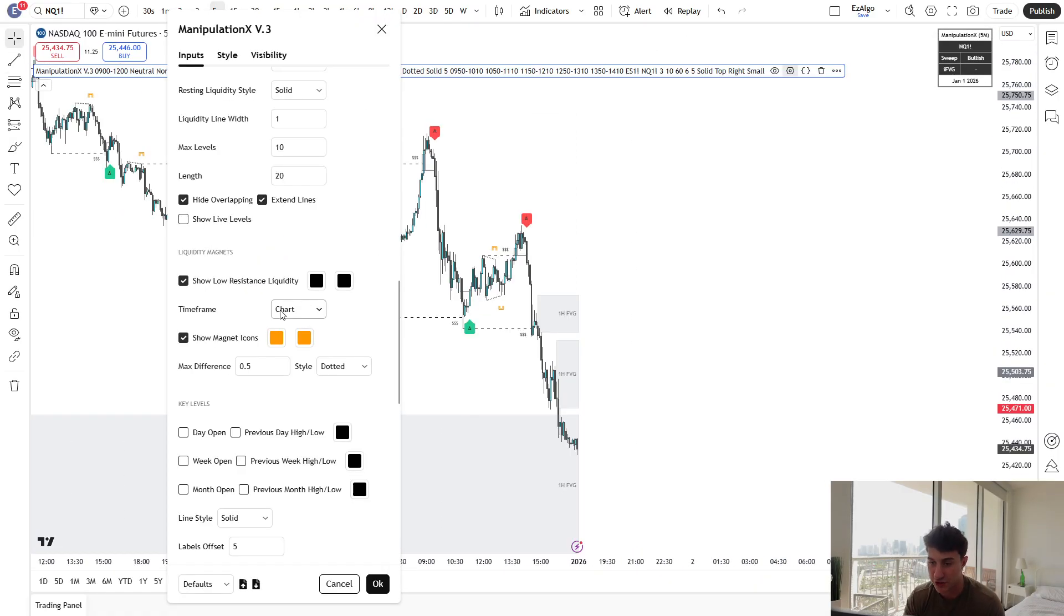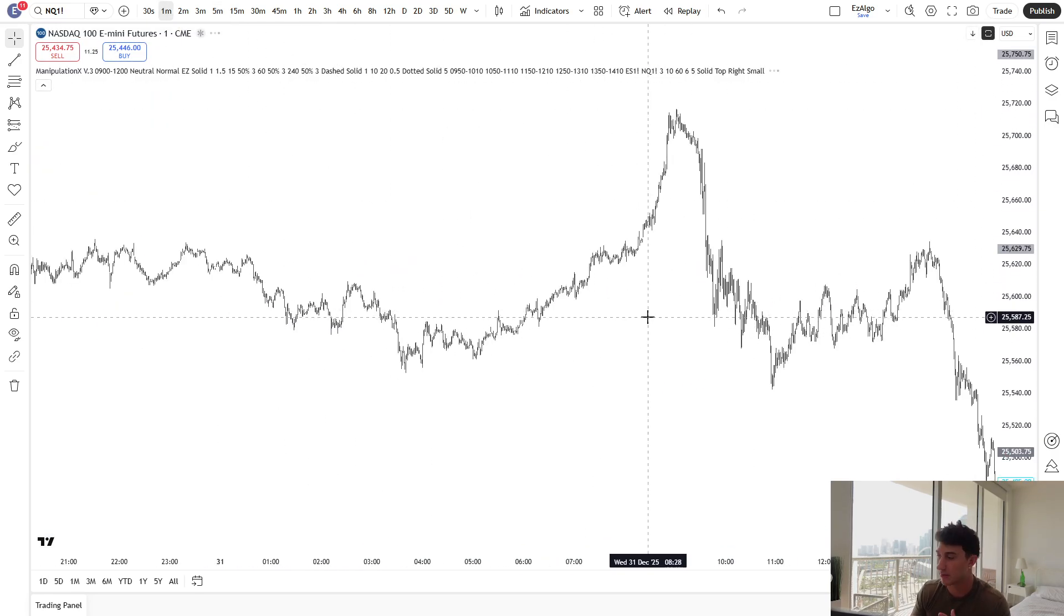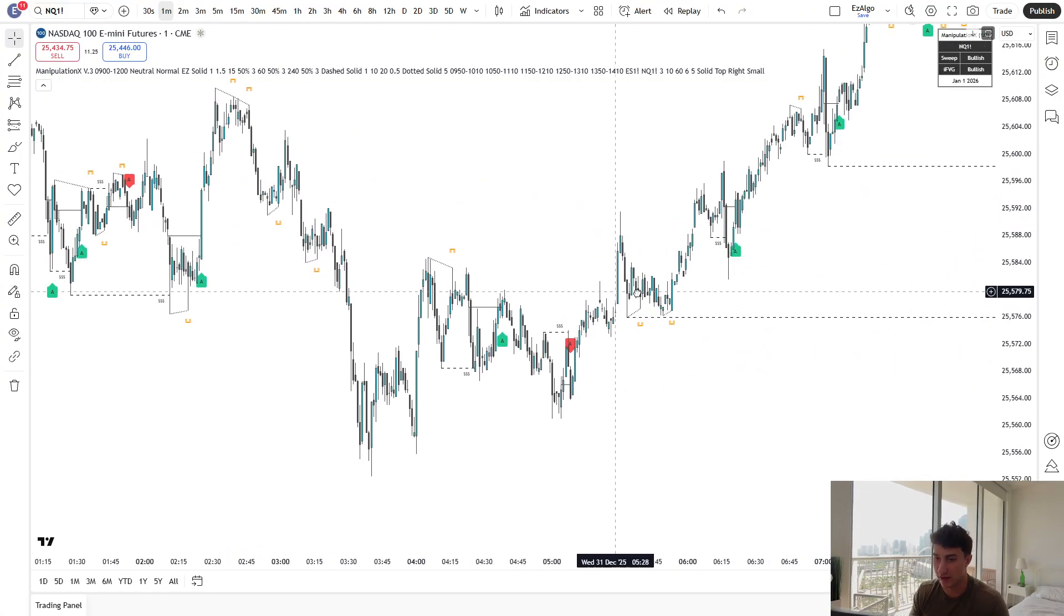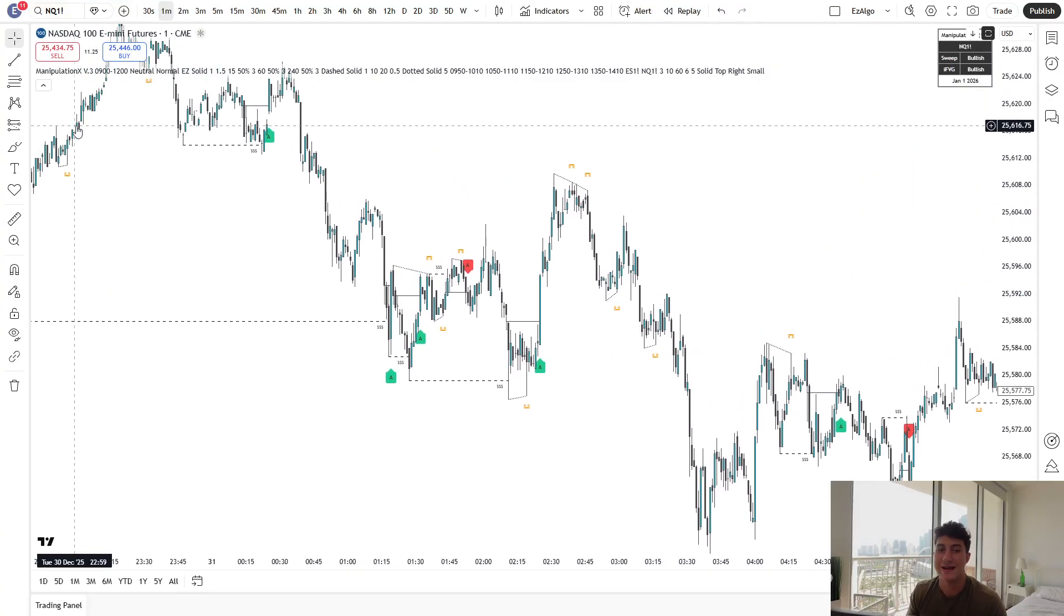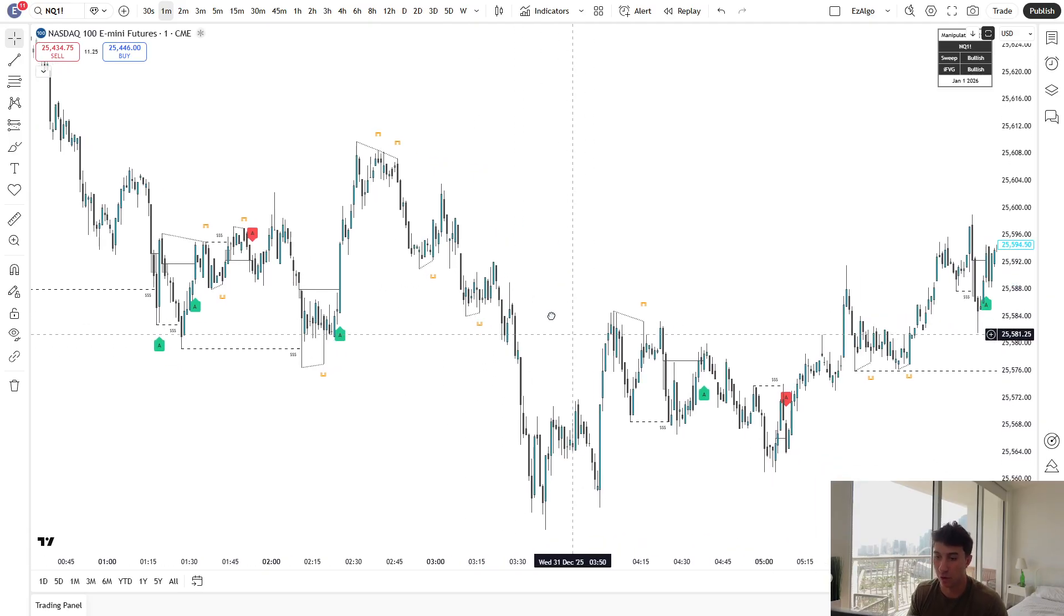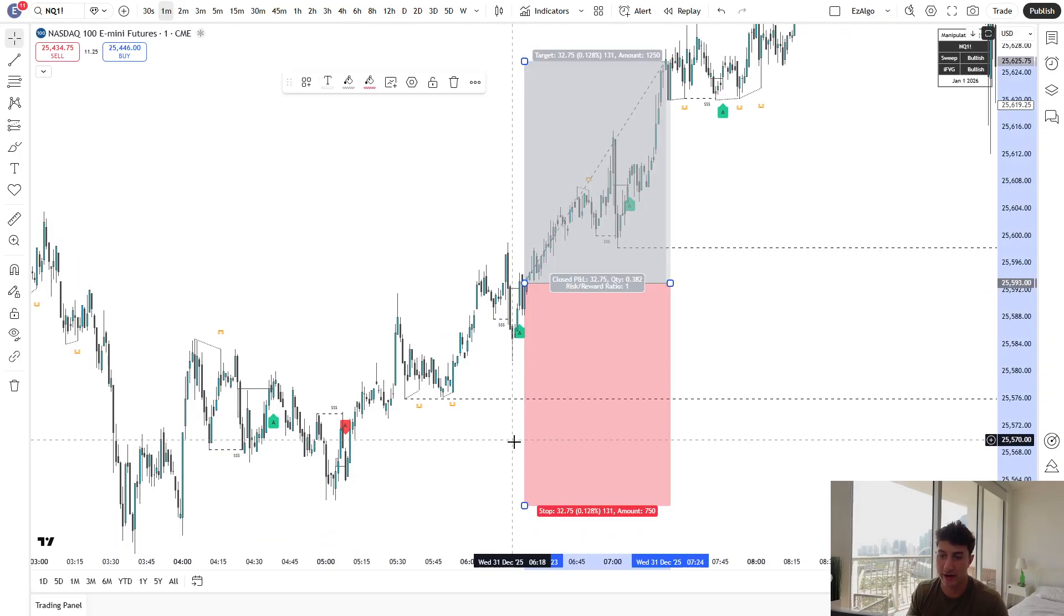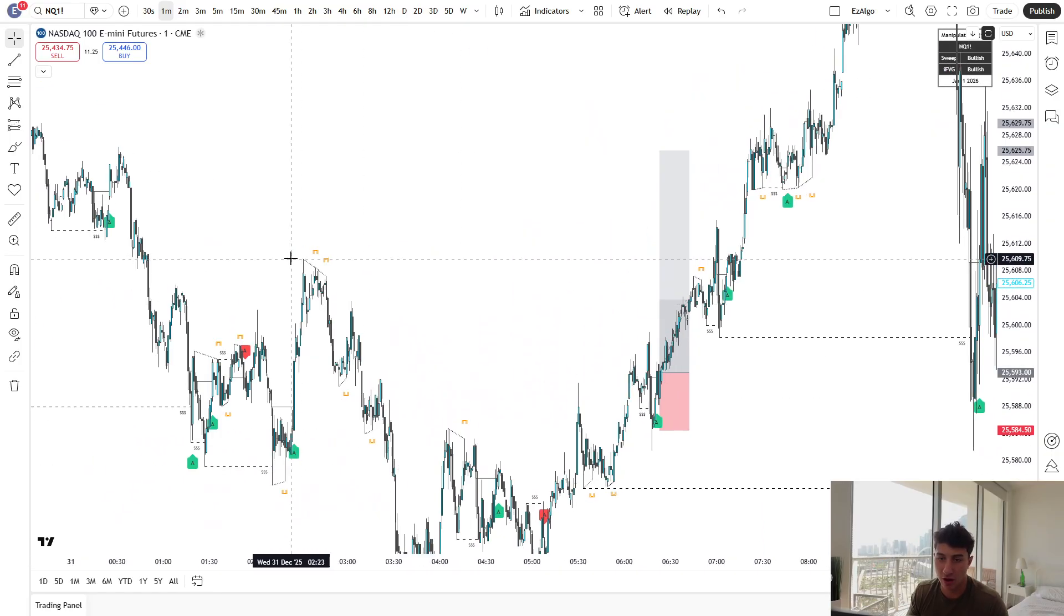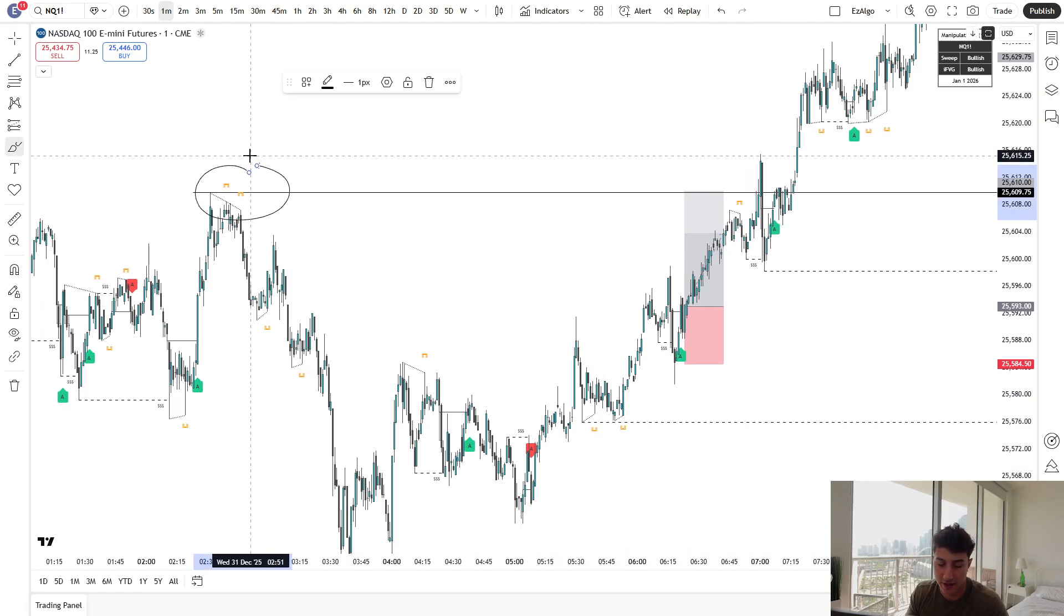Below that, we have my favorite feature on the new indicator, which are the liquidity magnets, the low resistance liquidity levels. So let me show you guys just how accurate these liquidity levels are. You guys are gonna be blown away. So all of these magnets that you see are low resistance liquidity. So trendline liquidity, equal highs, equal lows, whatever you want to call it. Nine times out of 10, price will end up taking out these magnets before reversing. These are used as a target.